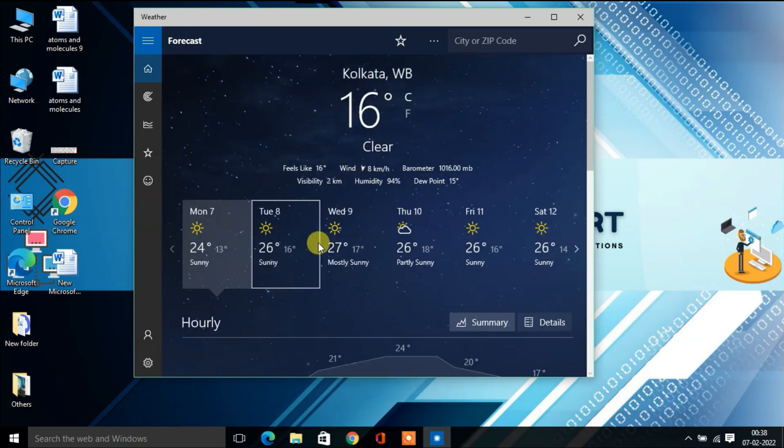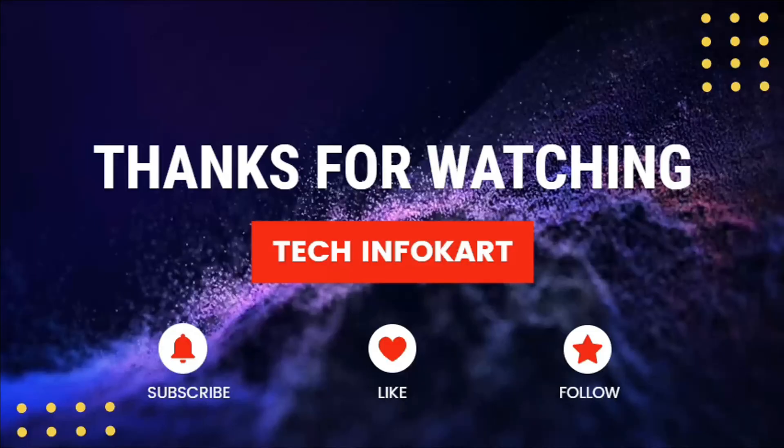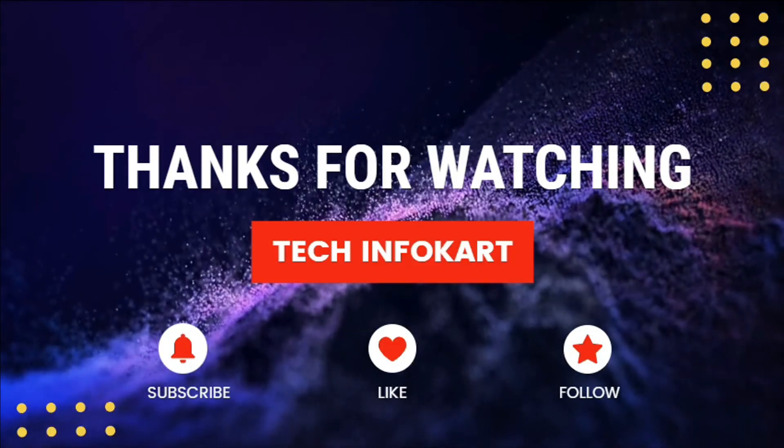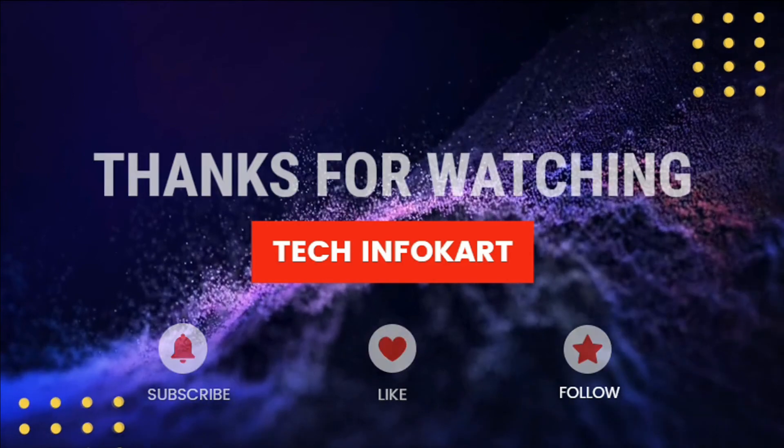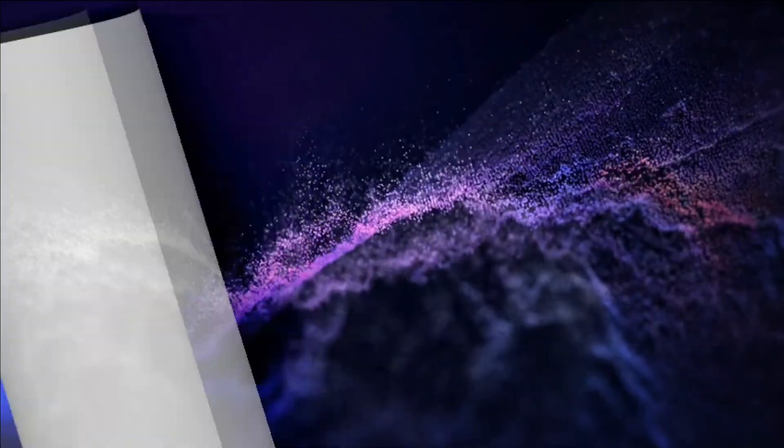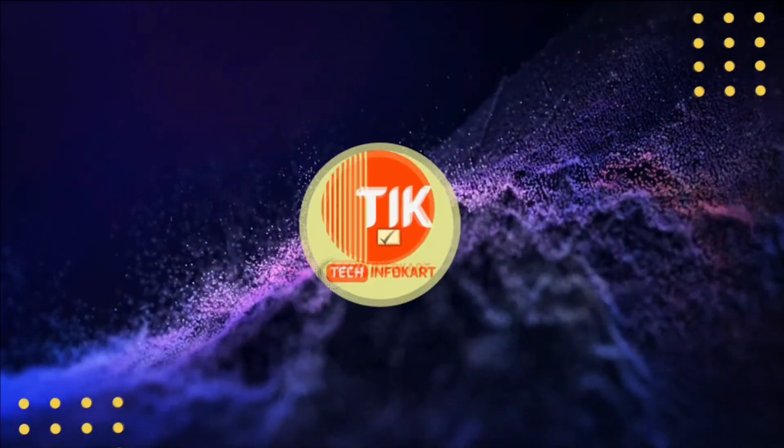So this is how you can change your weather location in Windows 10. Hope this video helps you. If you like this video, please subscribe and share our channel. Thank you.